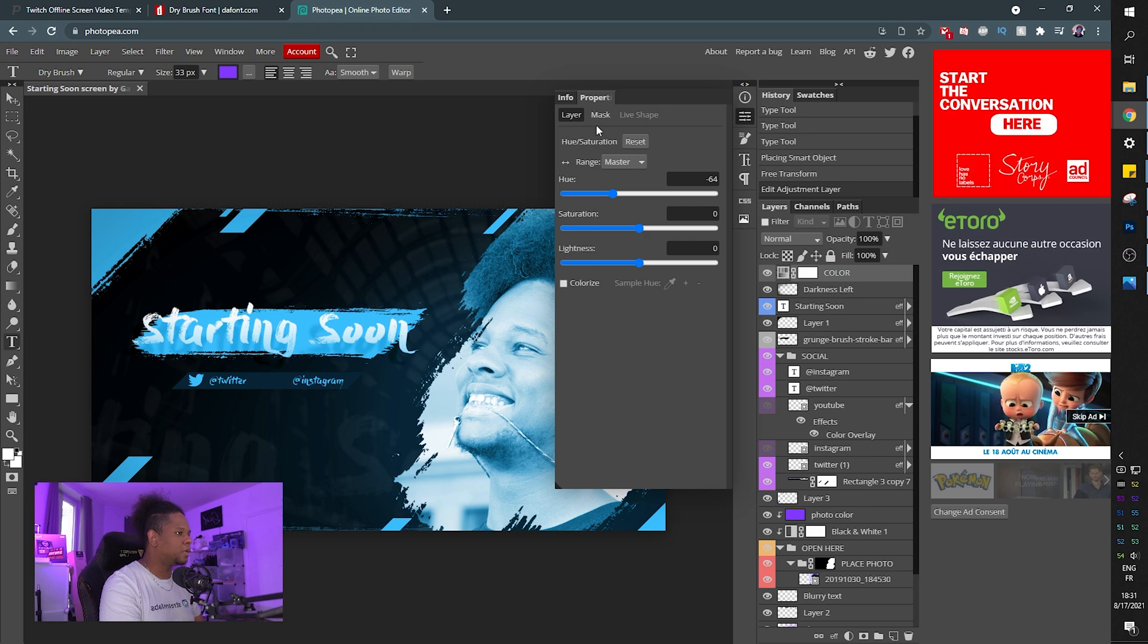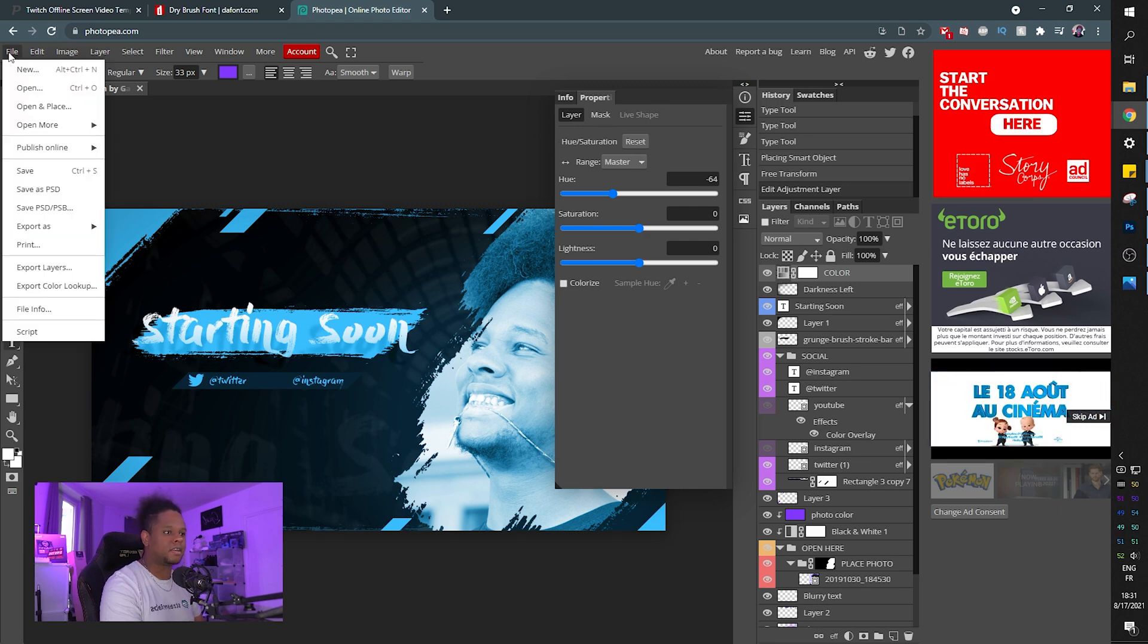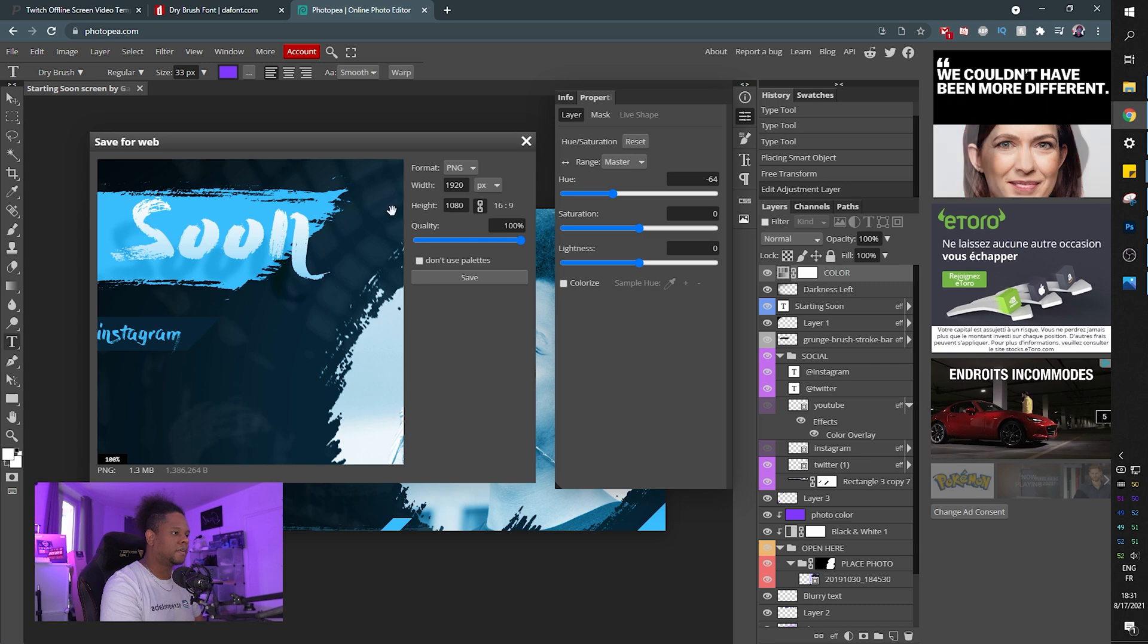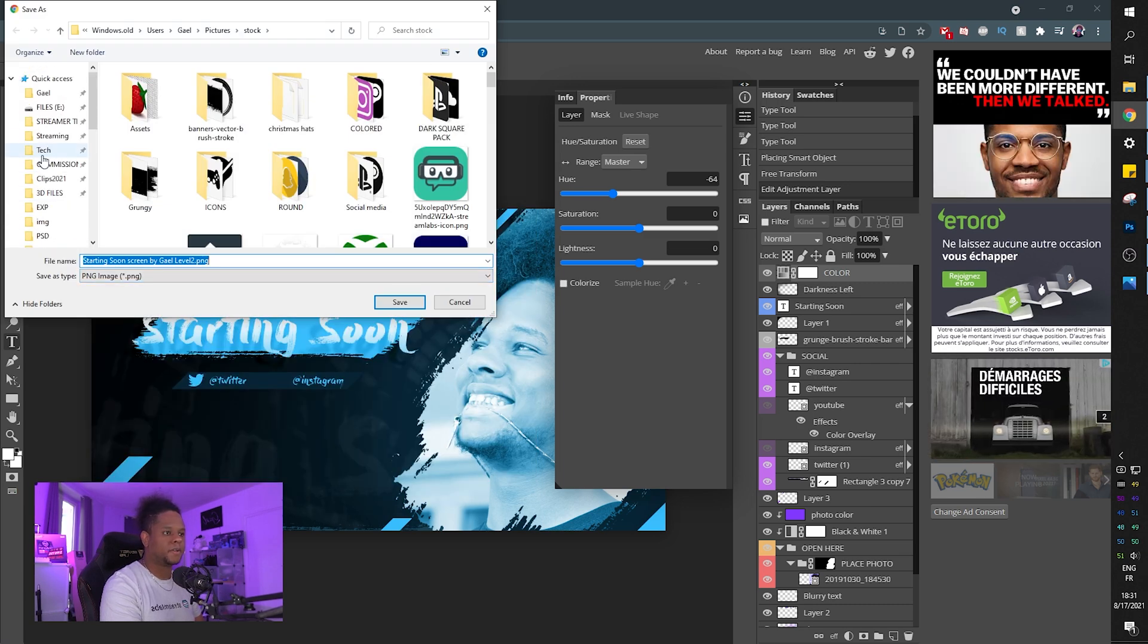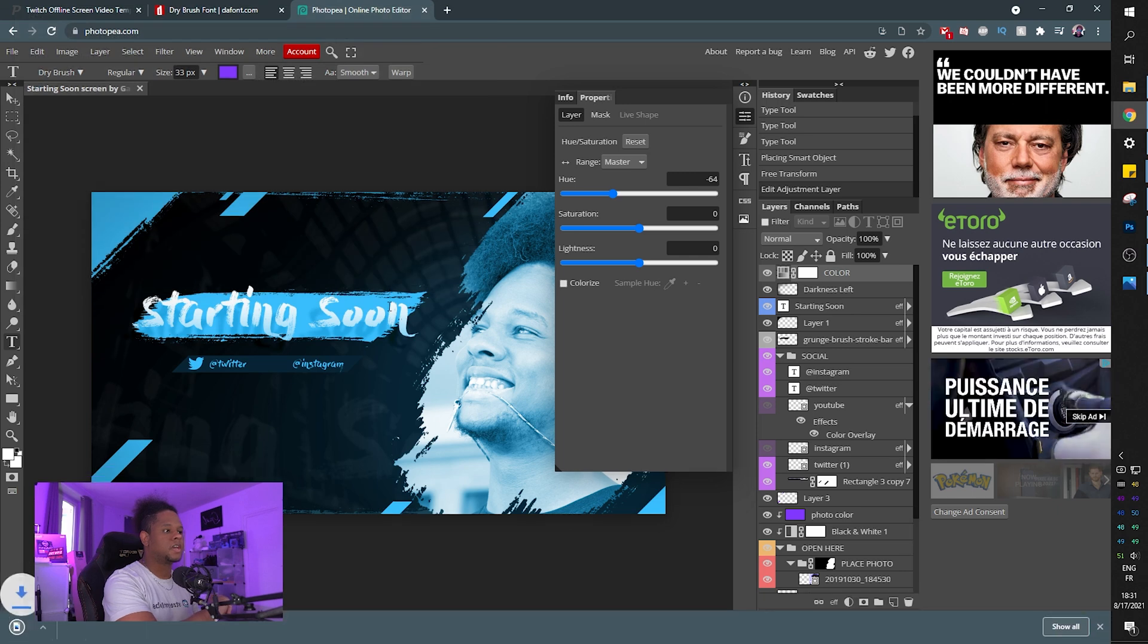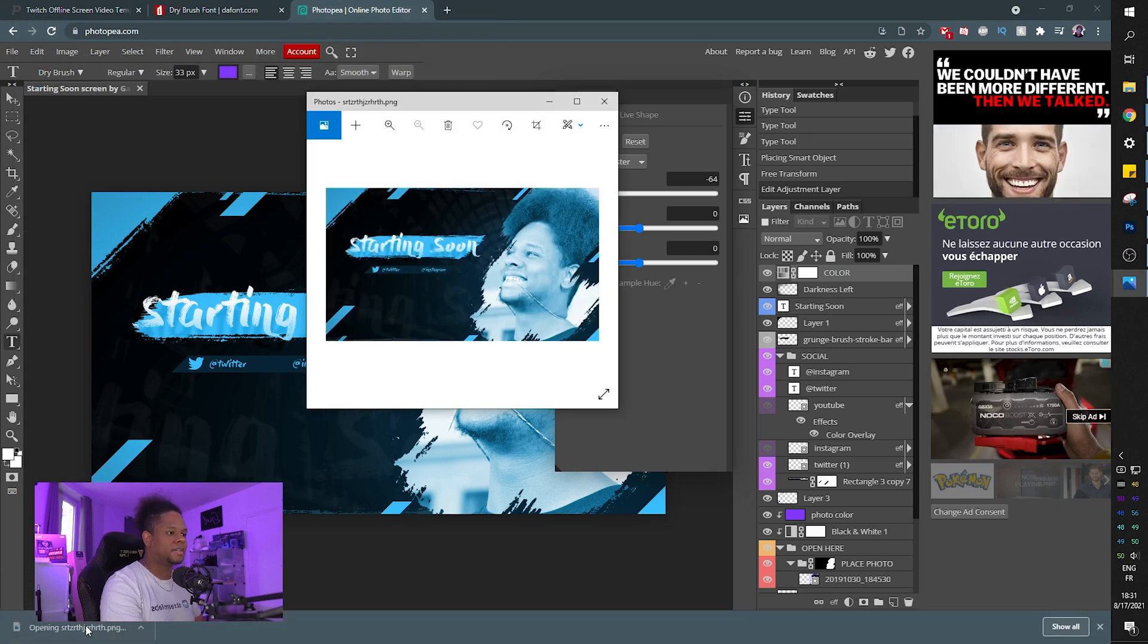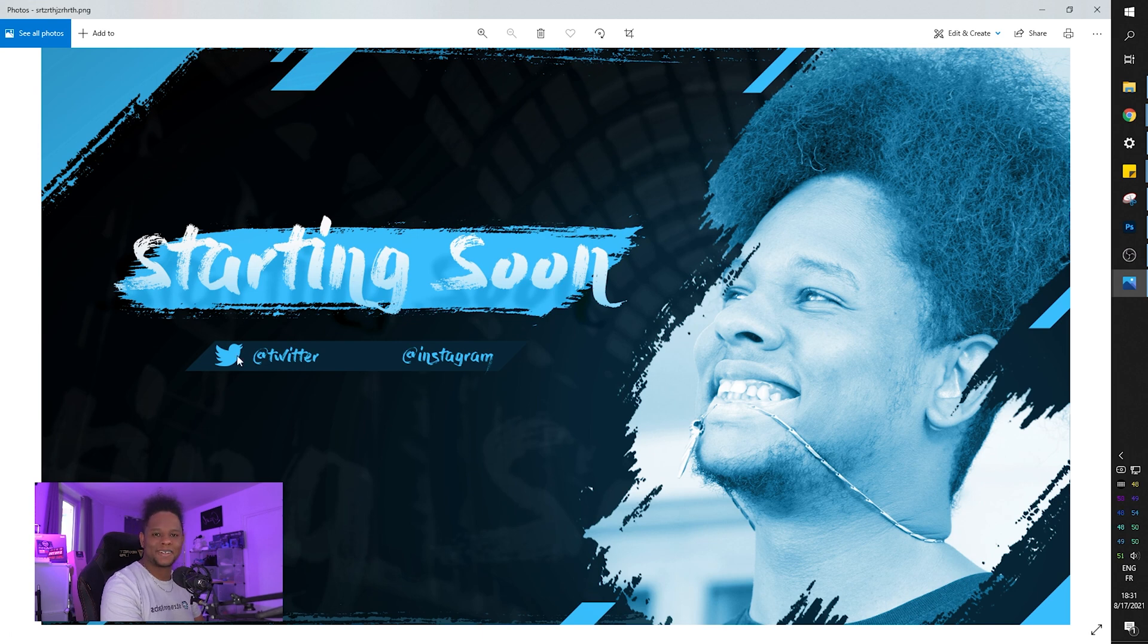What do I do when I'm done? You just export it. File export as PNG. Click save, type whatever you want. Save. Boom. And then just add it to your broadcasting software. Easy clap.